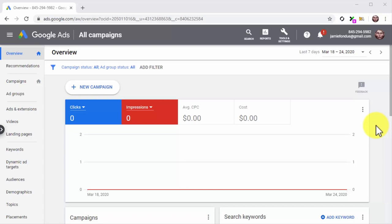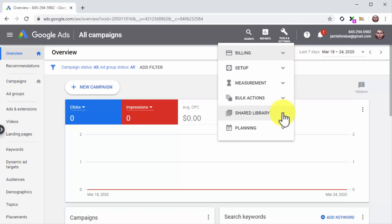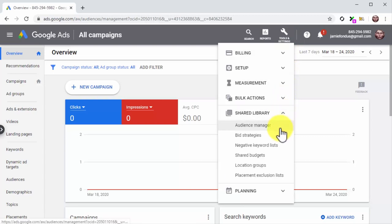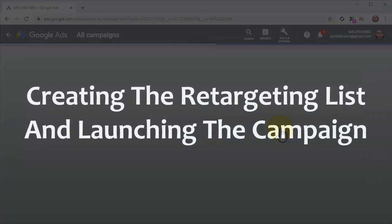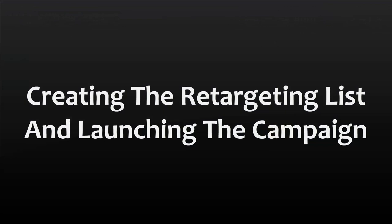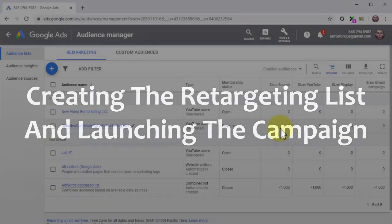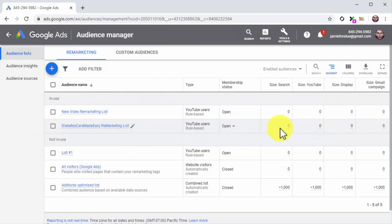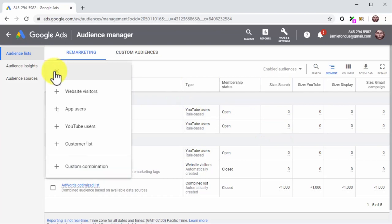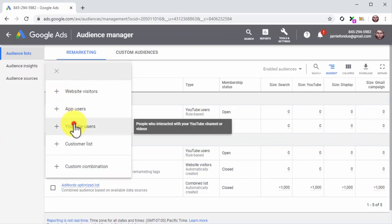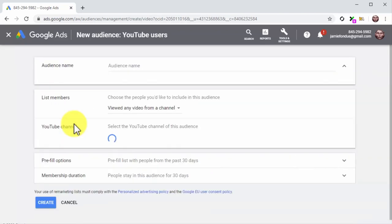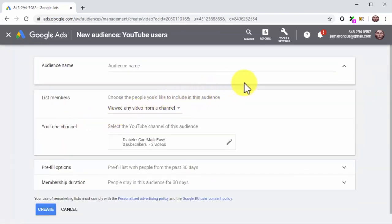Start on your Google Ads dashboard. Click on the Tools and Settings option in the top bar menu, then click on the Audience Manager option. This will take you to the remarketing section of the audience manager, where you can create your retargeting list. Start by clicking on the Plus icon, then click on the YouTube Users option from the display menu. Now enter the name of your new list into the audience name field.